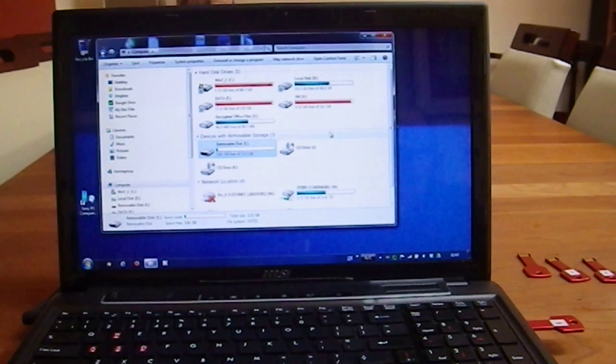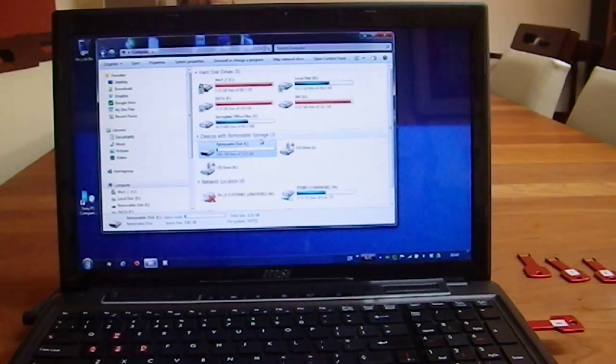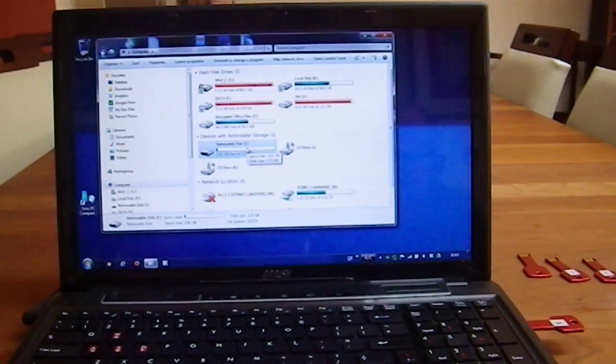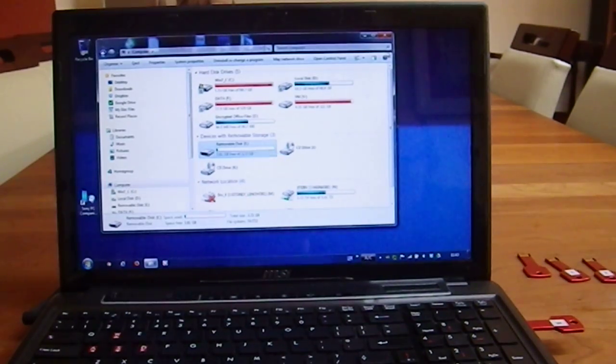Again, if I unplug it or plug it back in, this constantly changes, and if I copy large data, the data on the memory stick as such gets corrupted.